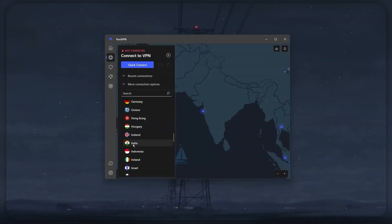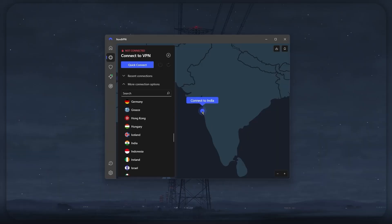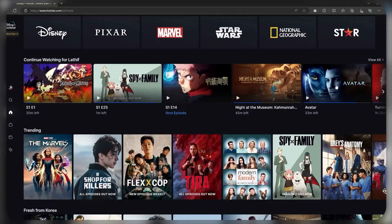Also, Nord has recently added India to their list of countries, and if you didn't know, it's very difficult to find a secure VPN that has Indian servers, especially one that would allow you to stream Indian exclusive content like Disney Hotstar.